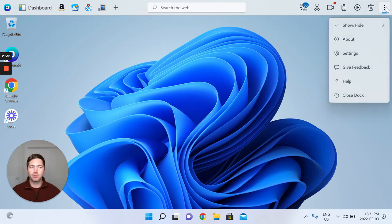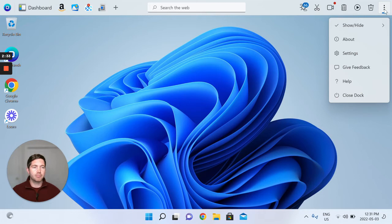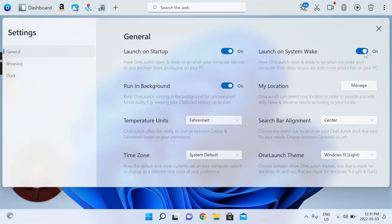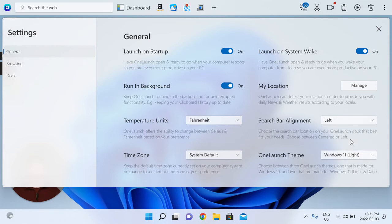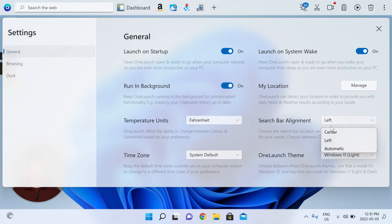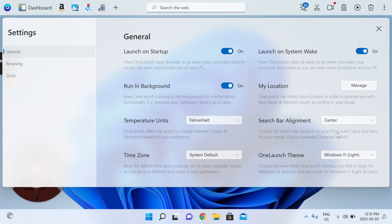In terms of those custom settings I wanted to show you, please click the three-dot menu top right, and then into settings. First and foremost, I wanted to show you that search bar alignment on the dock. I have it centered, but you're able to change it to the left if you'd like, whatever you prefer.